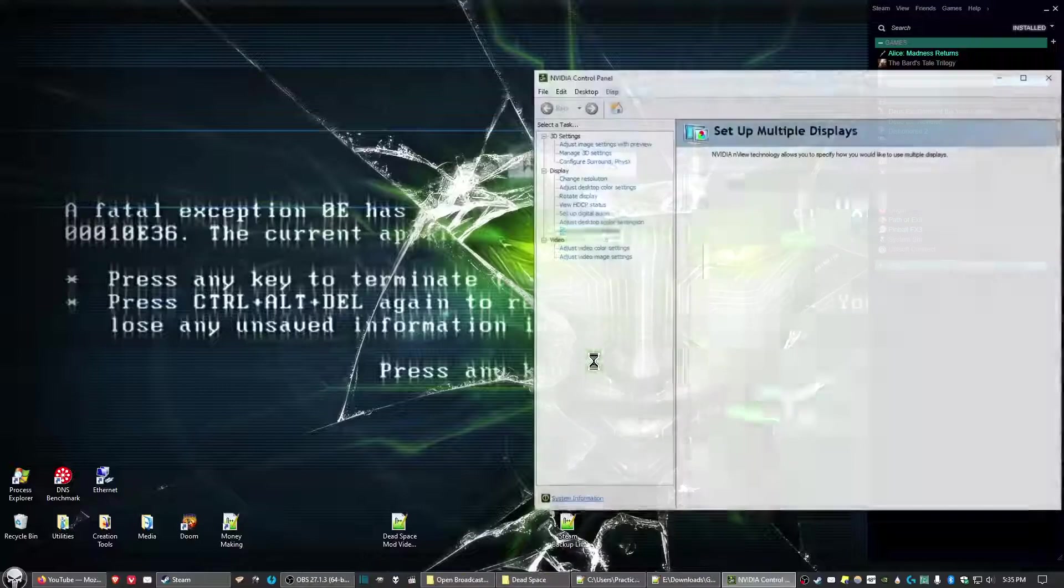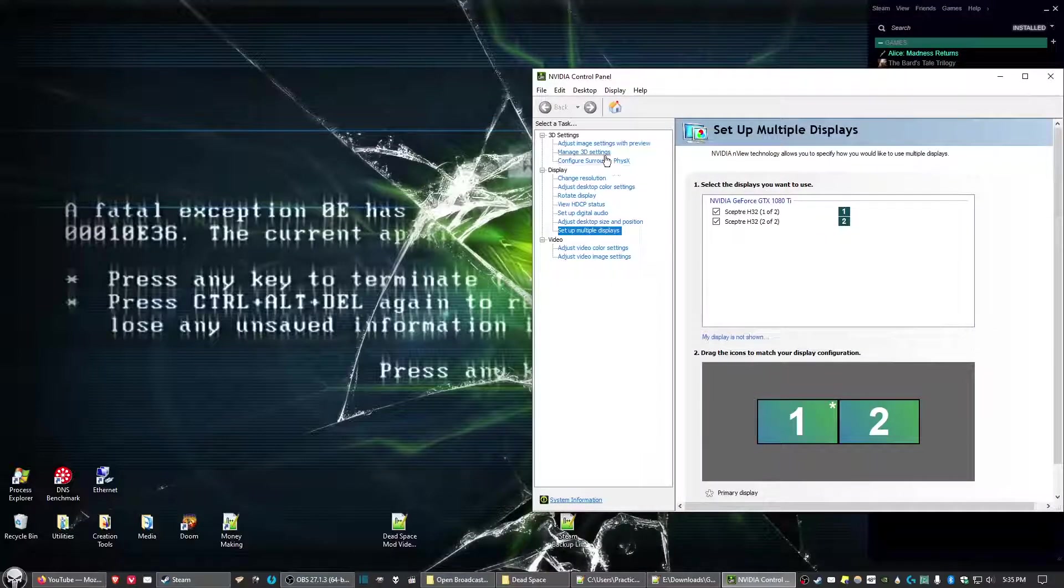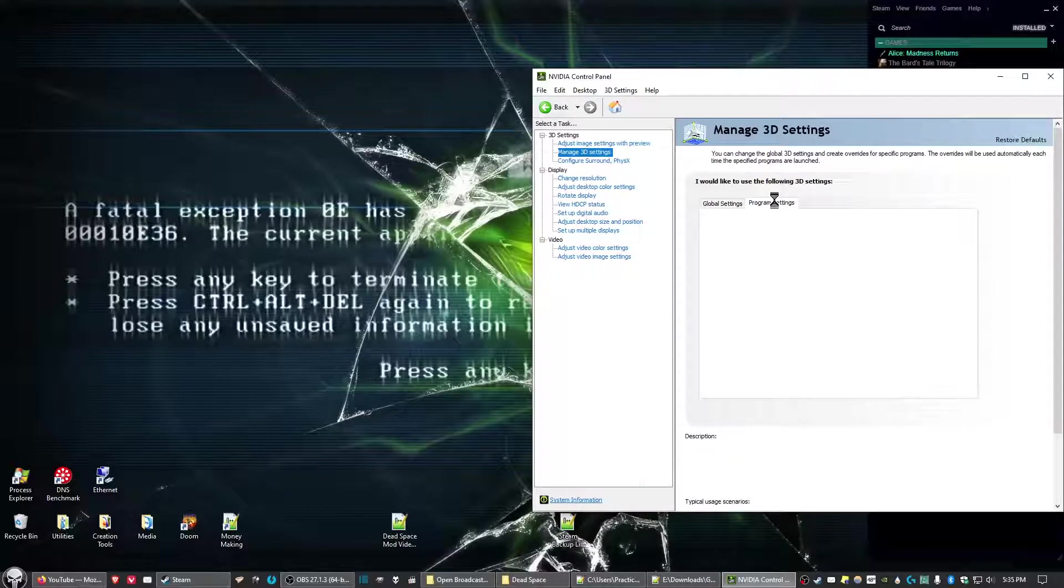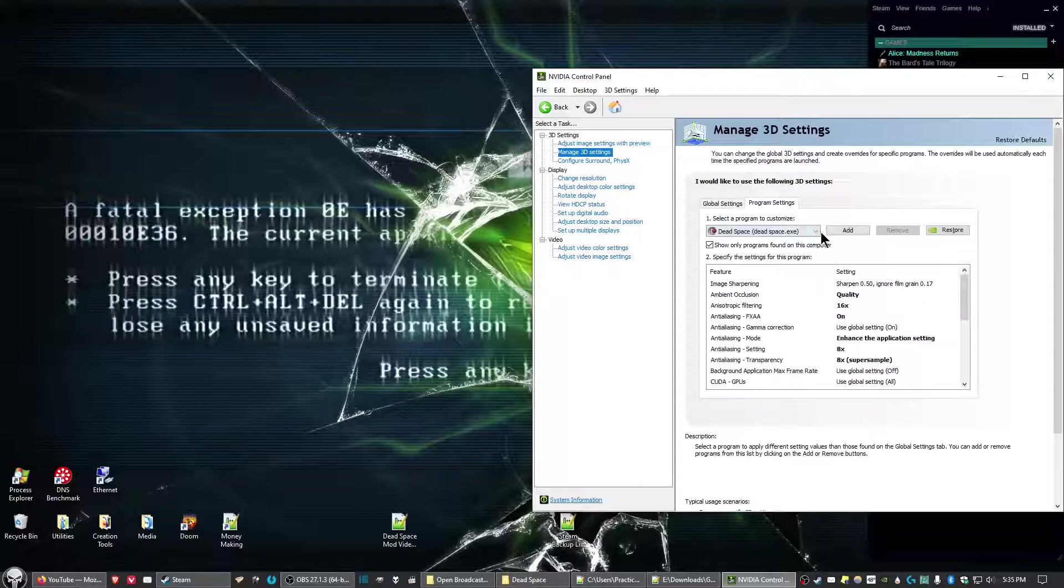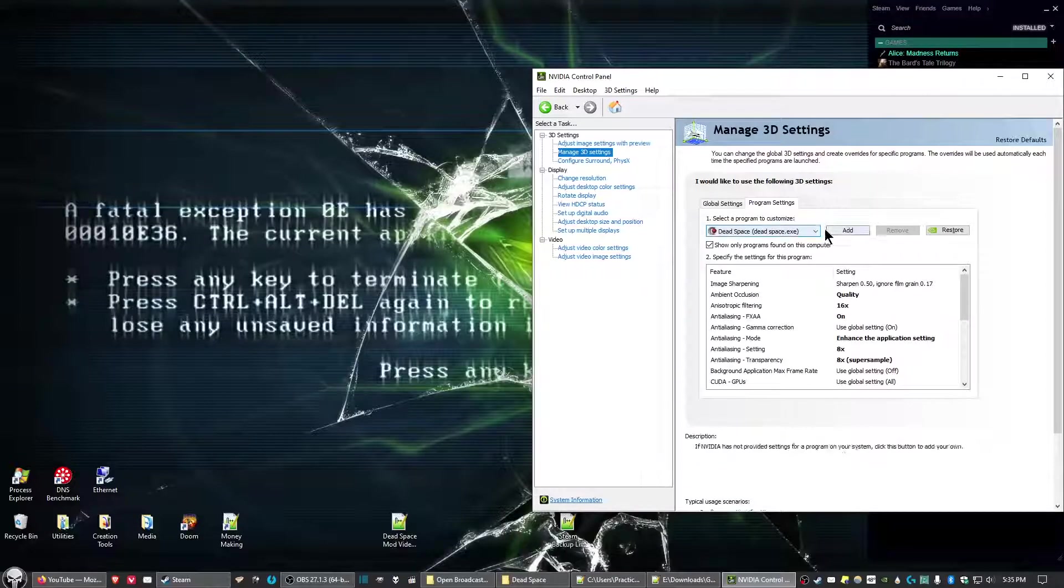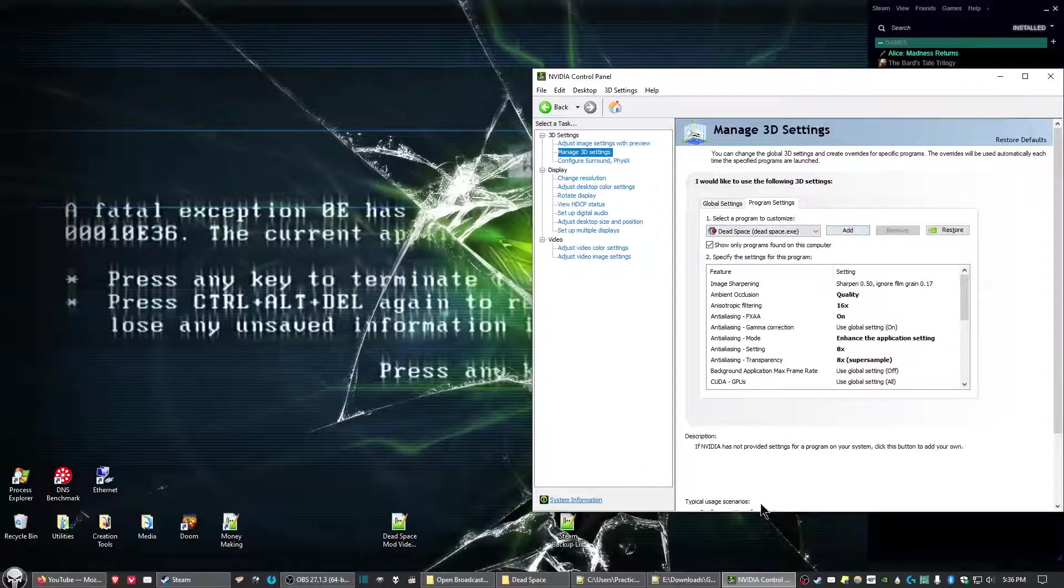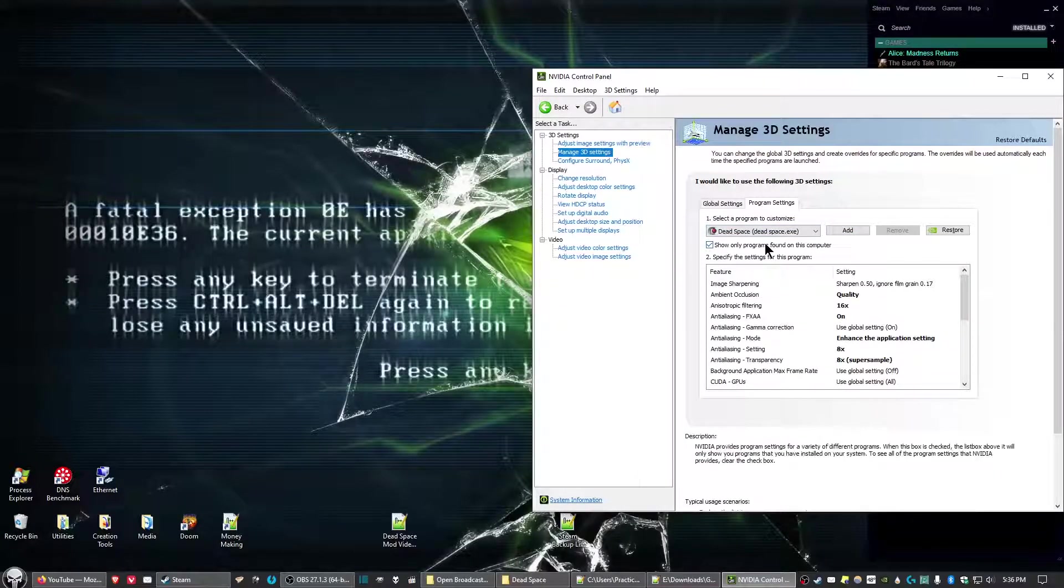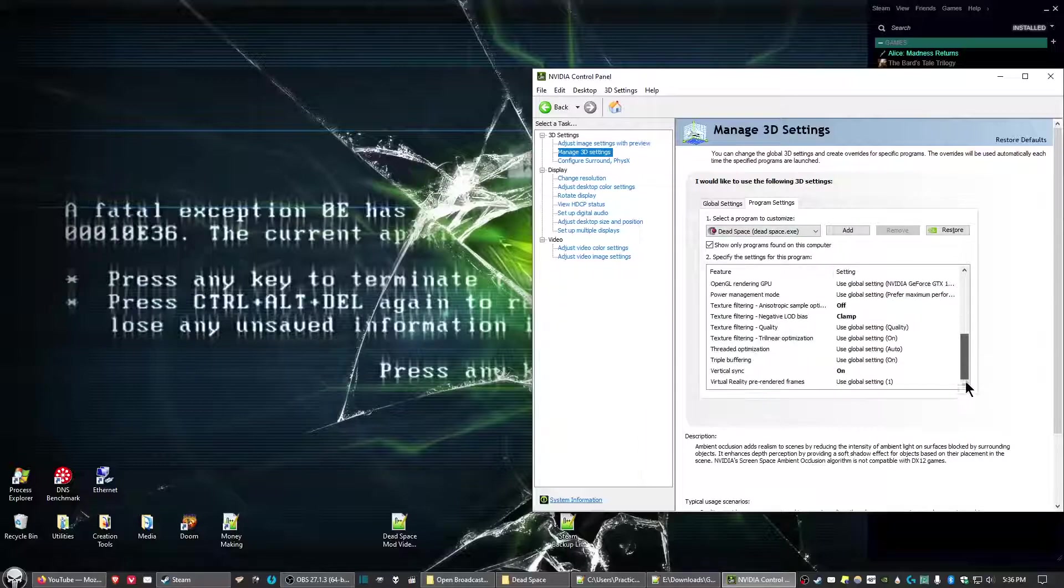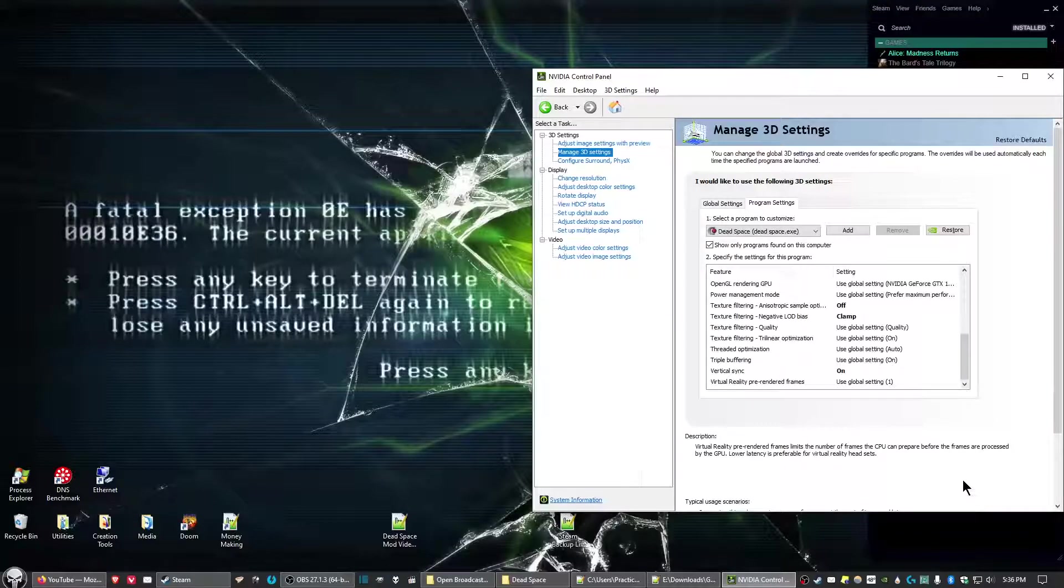In the Nvidia control panel, go to Manage 3D Settings, then Program Settings. Add Dead Space to your list of programs if it's not already there—just click Add and select it from the list. Then turn Vertical Sync to On and click Apply.